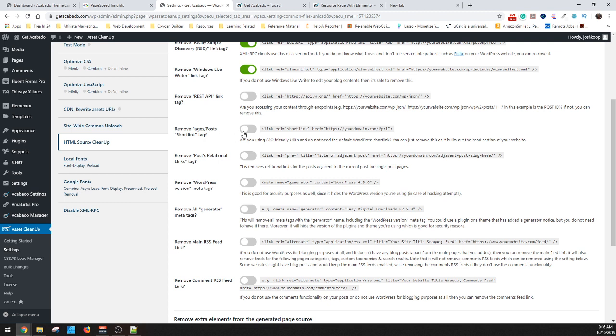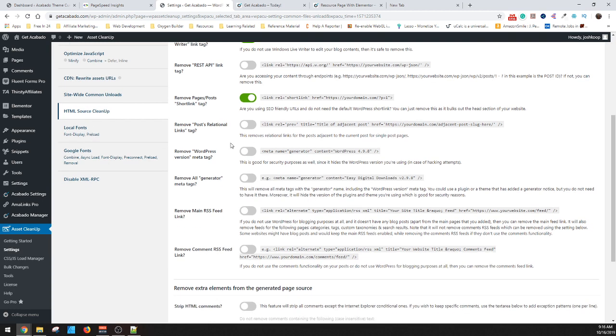The rest API probably not needed, but I'll leave that up to each one of you individually. Short links. I don't ever use these. There's like the little question mark P equals one. I haven't used them in forever. Relational links. I'll leave just because it kind of says what the next or previous title was. So it can be good.